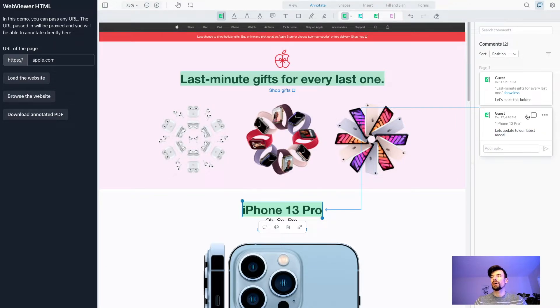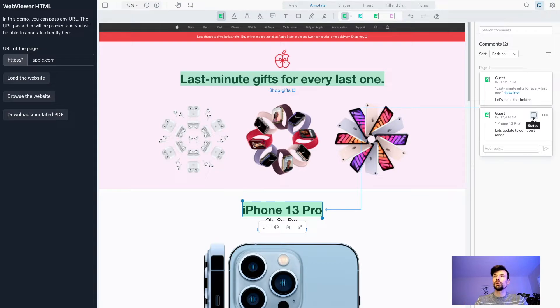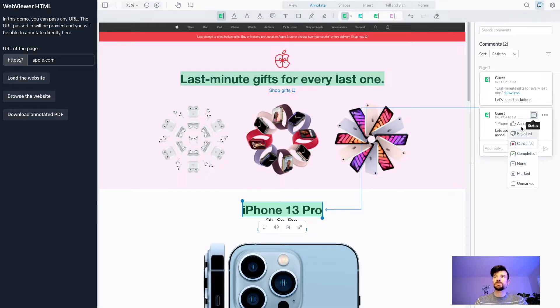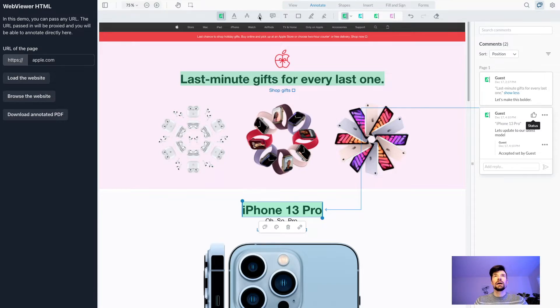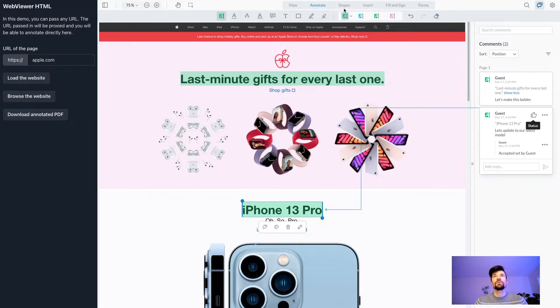I can hit save using our review and approval statuses to quickly action the feedback and accept it. I also have a number of different shapes I can utilize.